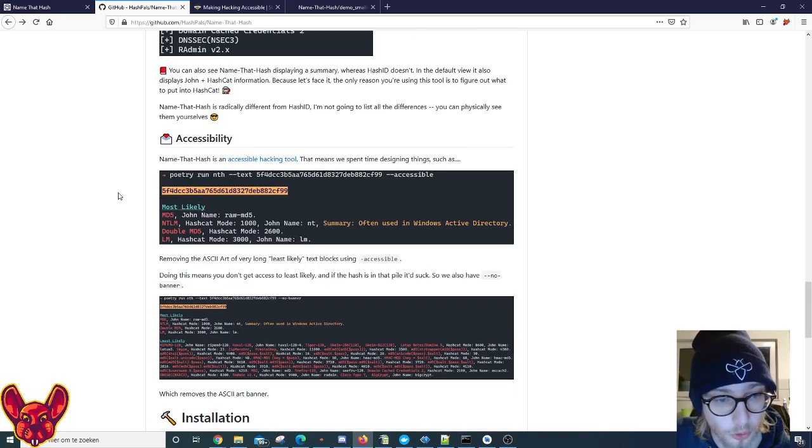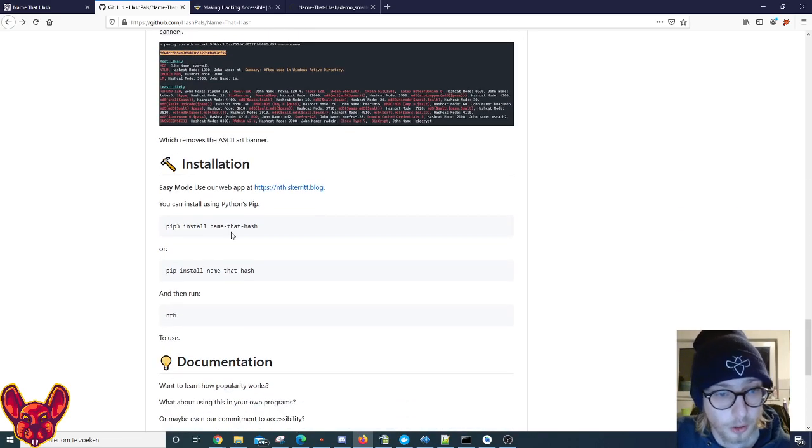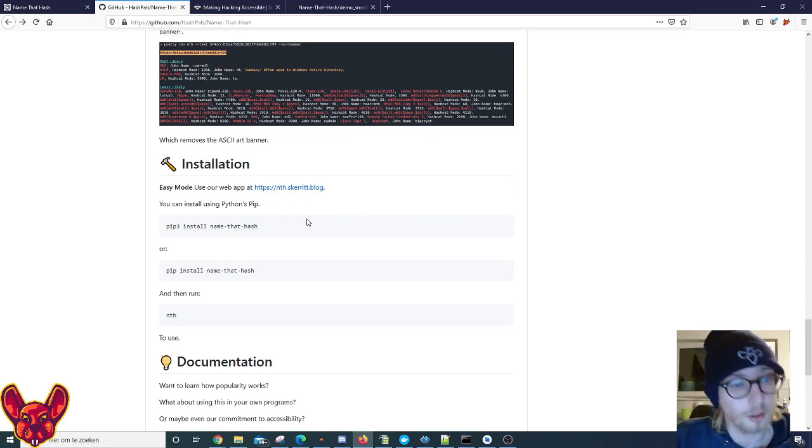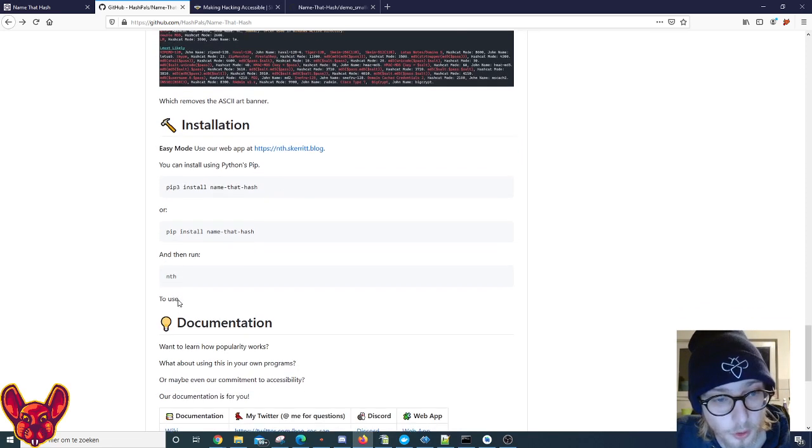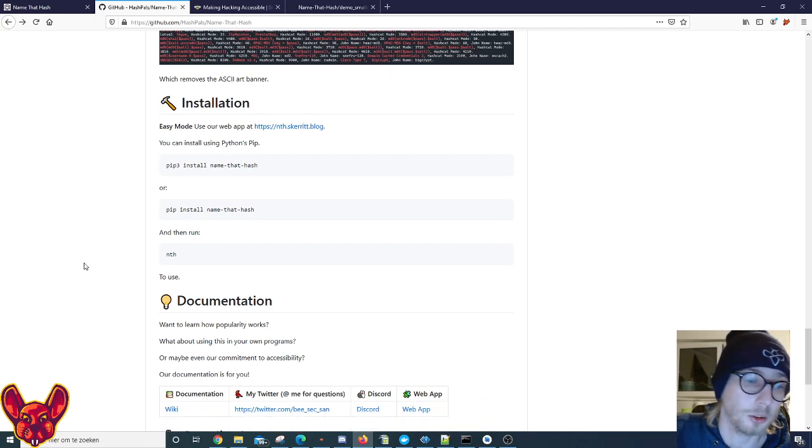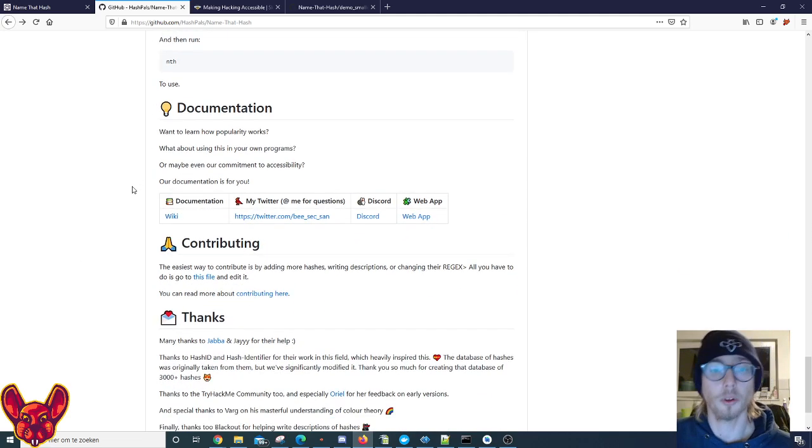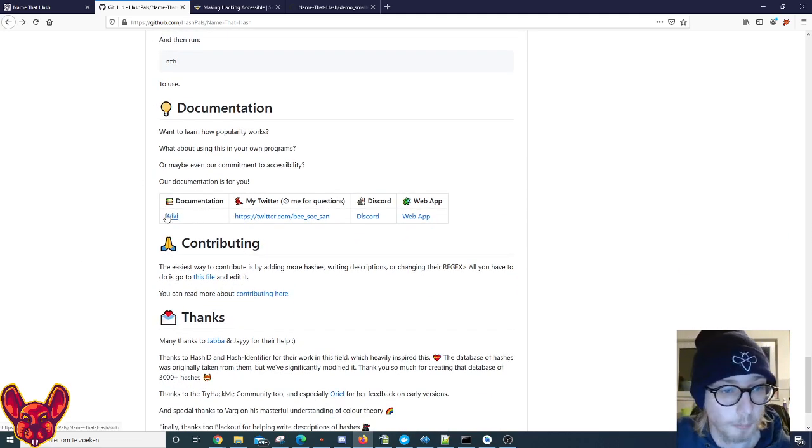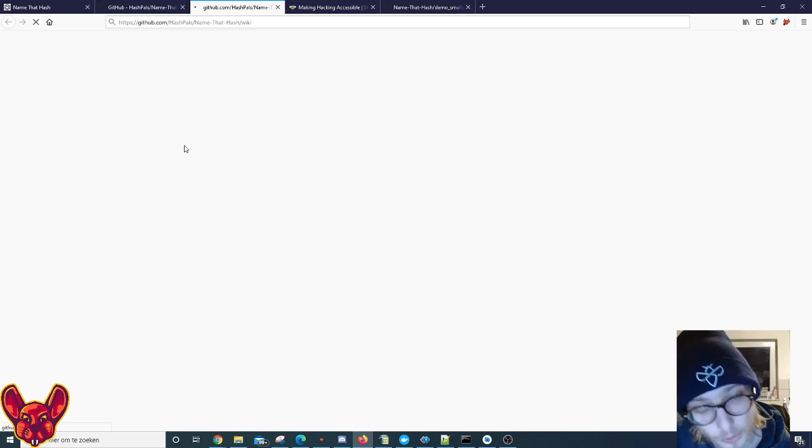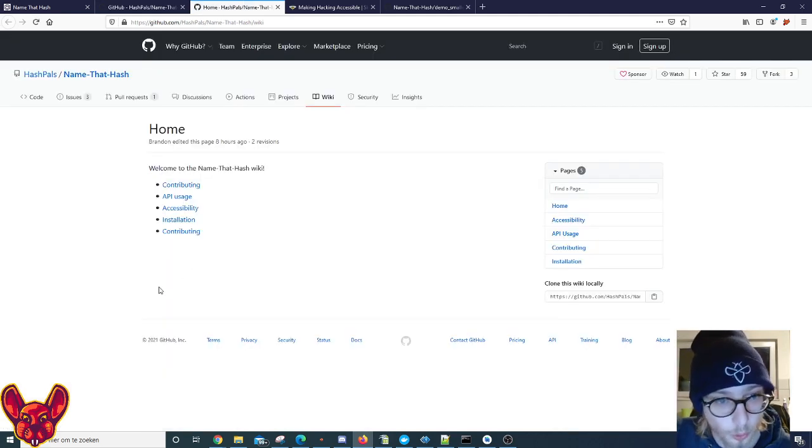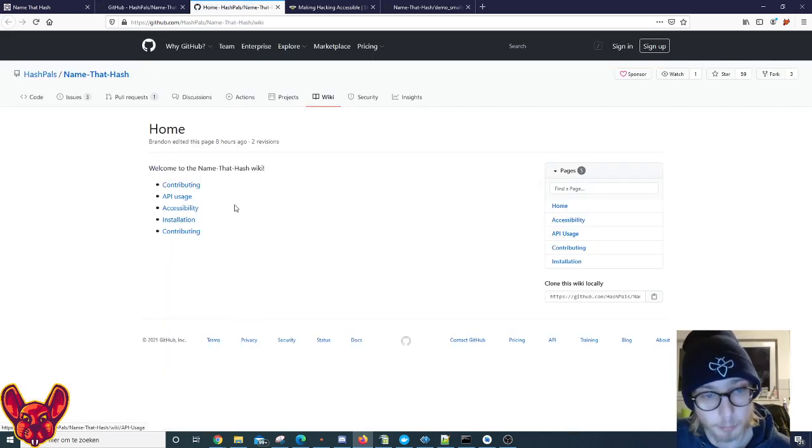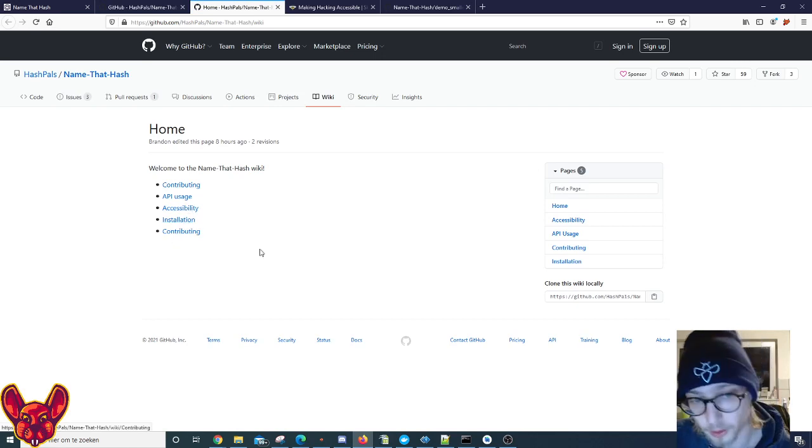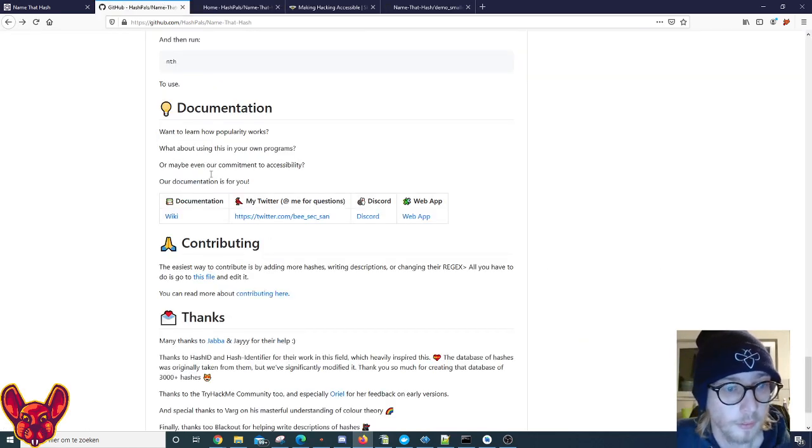Now the installation is really simple - pip install or pip3 install of course, and then run nth to use. As for documentation, there's amazing documentation available on the wiki as well - on how to use this tool, how to contribute, how to use the API, all of the accessibility things we already talked about.